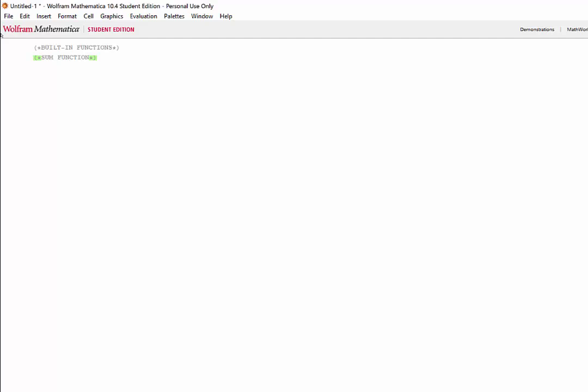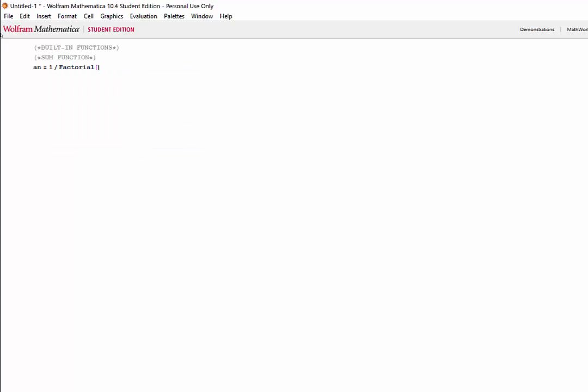First, we'll need to define an equation, then the sum function can give us the sum of the function to a number of terms of our choosing. So let's start by defining an as 1 over n factorial minus 1. Now the basic syntax for the sum function is the sum, square bracket, your expression, your variable, min, and max.